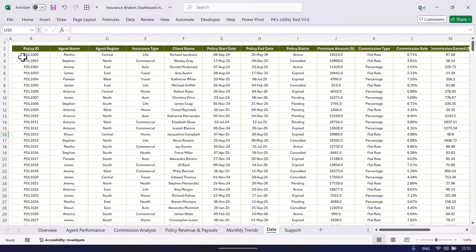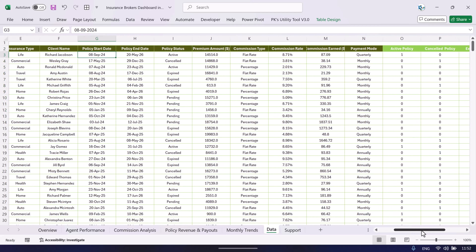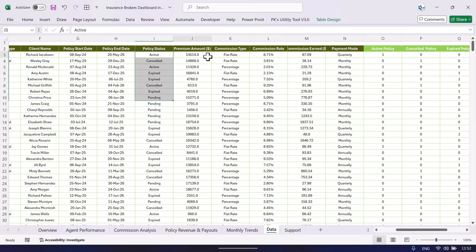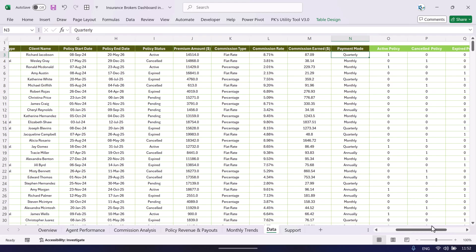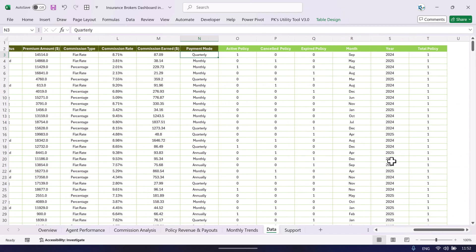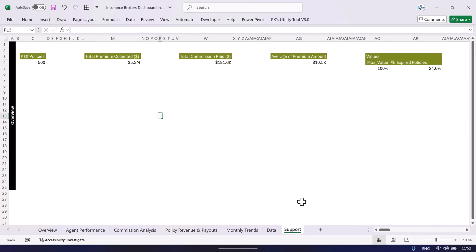In the data sheet we have: policy ID, agent name, agent region, insurance type, client name, policy start date, policy end date, policy status, premium amount, commission type, commission rate, commission earned, and payment mode. We have also created formulas for active policies, cancel policy, expired, month, year, and total policy to create calculated fields in the pivot table.